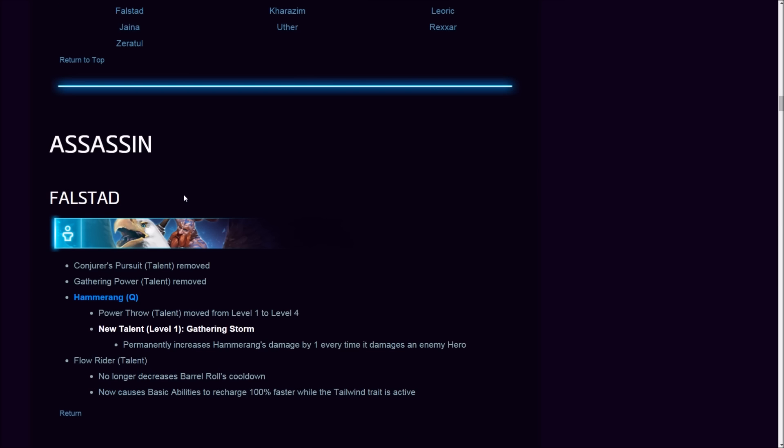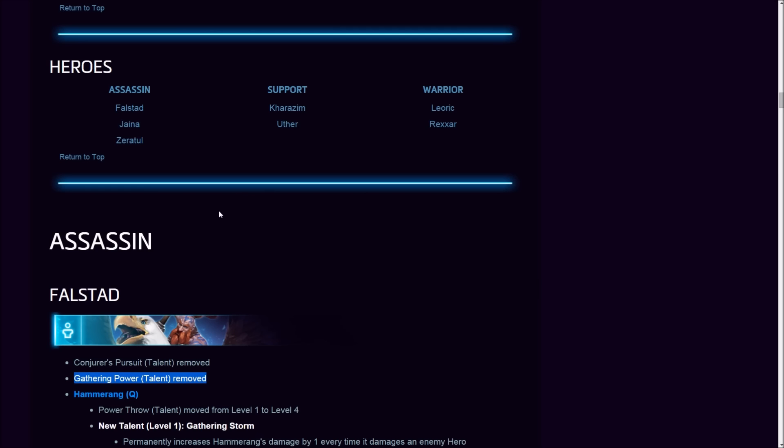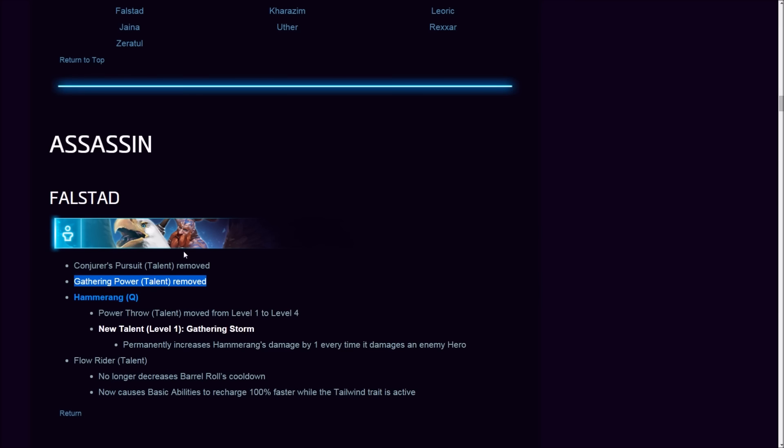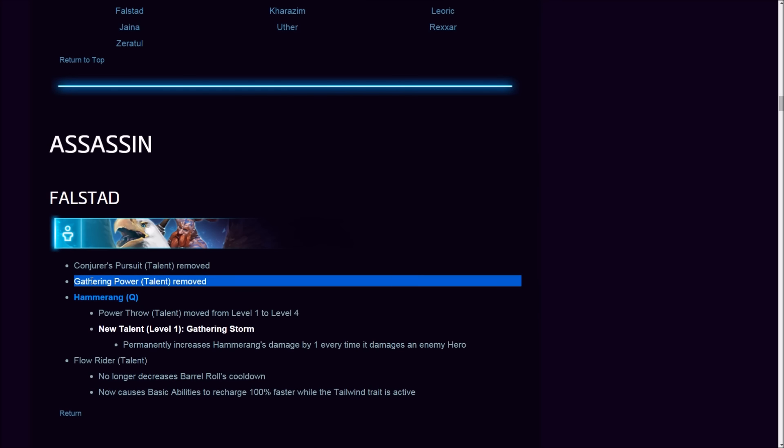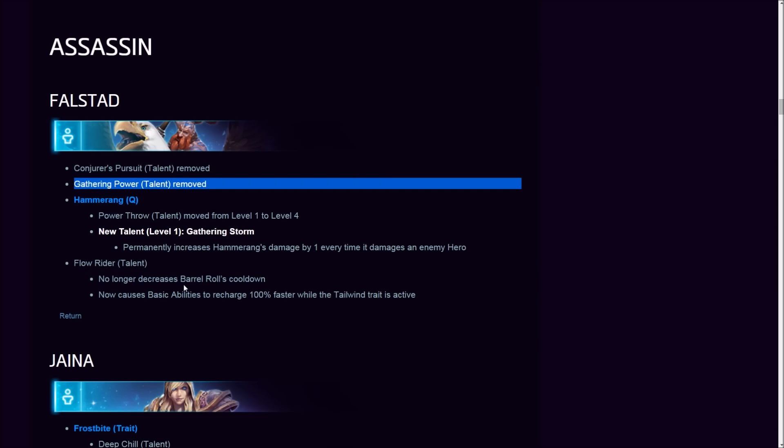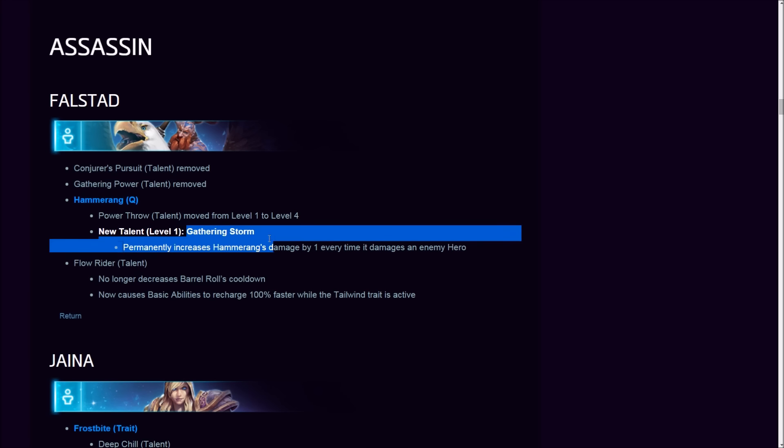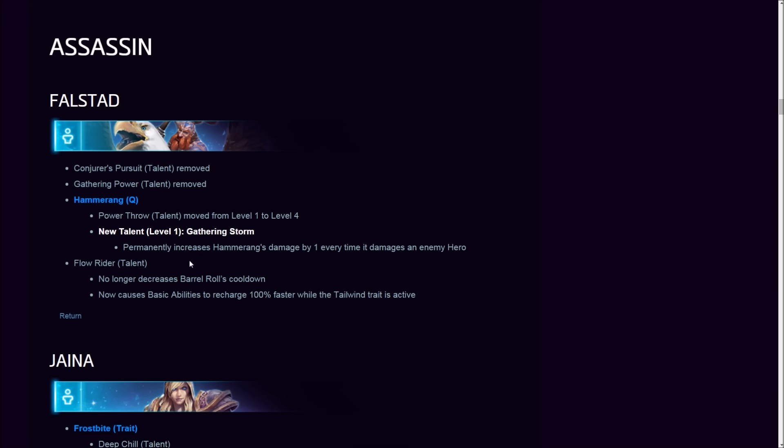Hero changes: Assassin Falstad. Conjurer's Pursuit talent removed, irrelevant. Gathering Power talent removed. With these changes, spell damage Falstad would have been more viable, but with this removed, I don't know. Hammerang Power Throw moved from level one to level—wait a second. Does this mean what I think it means? Hold on, let me pull up a talent calculator real quick guys. This might be cool.